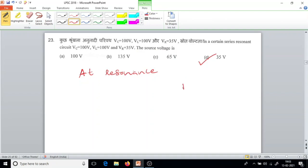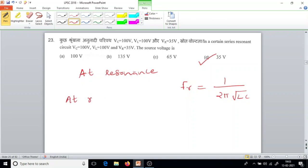Resonance frequency is given by Fr equal to 1 over 2 pi root LC. At resonance, circuit impedance will be equal to resistance.